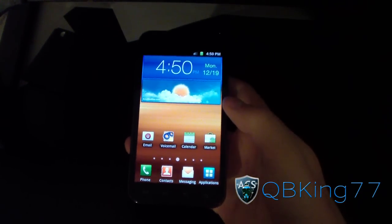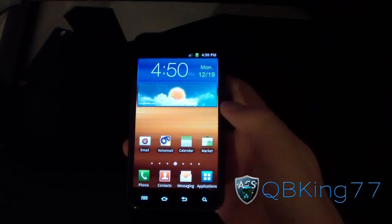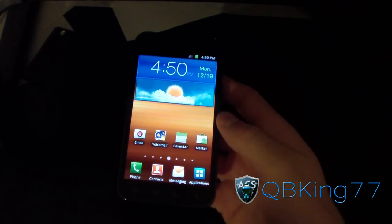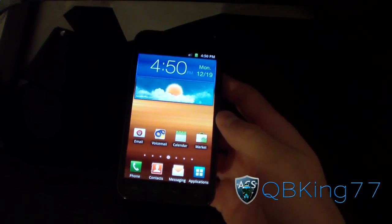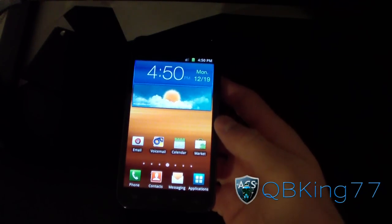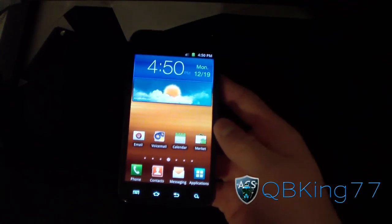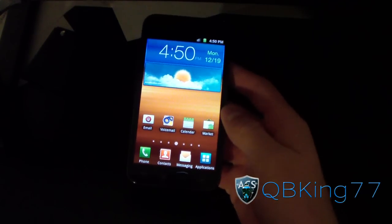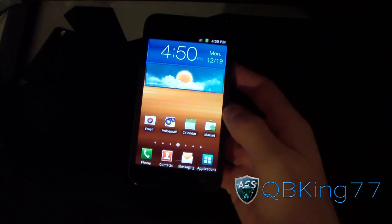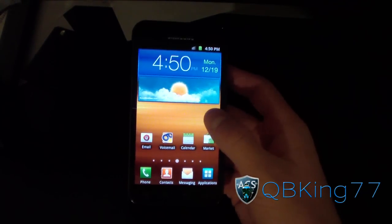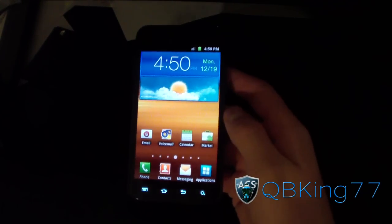Hey everyone, QBKing77 here from the ACS team, here to do a video showing you how to install ClockworkMod on your Samsung Epic 4G Touch. This is the latest method to install ClockworkMod so you can flash your ROMs, kernels, themes, etc.